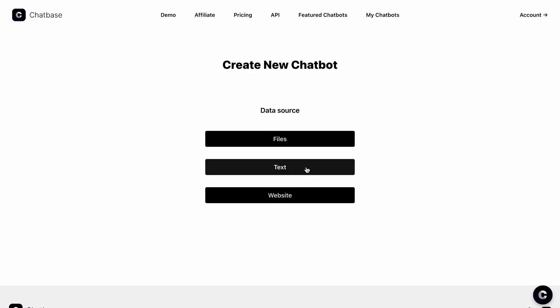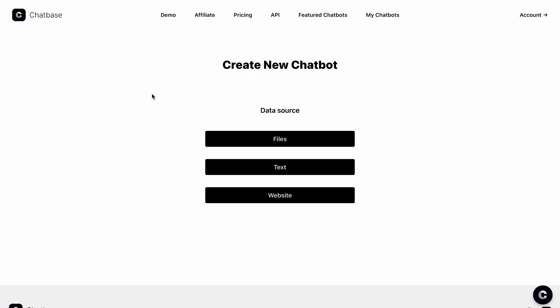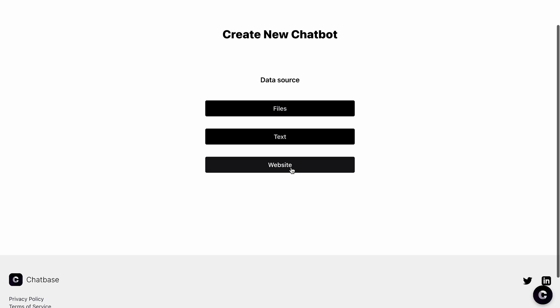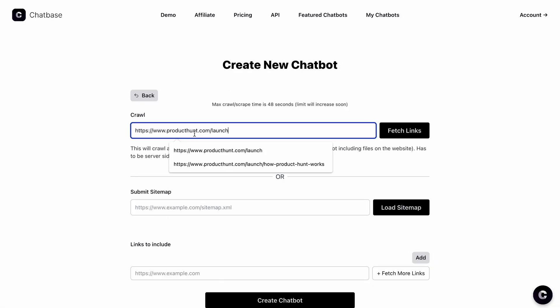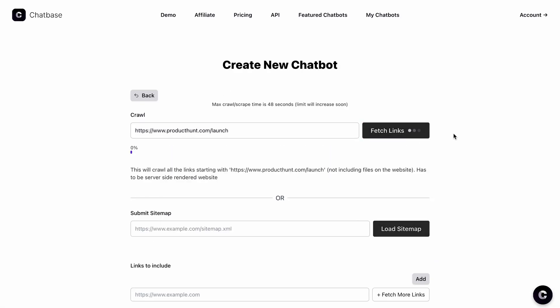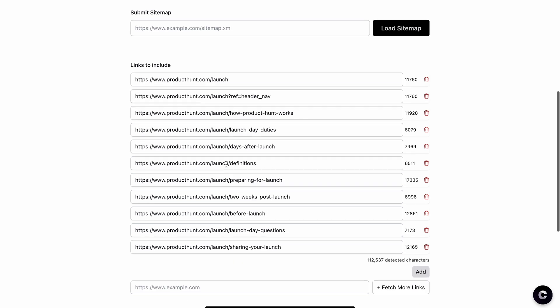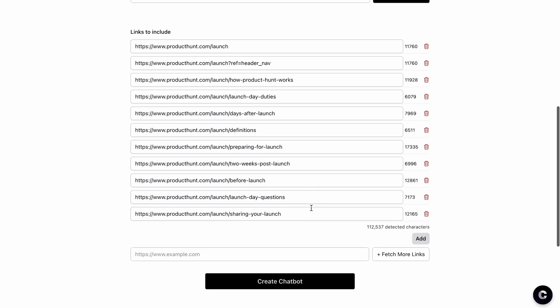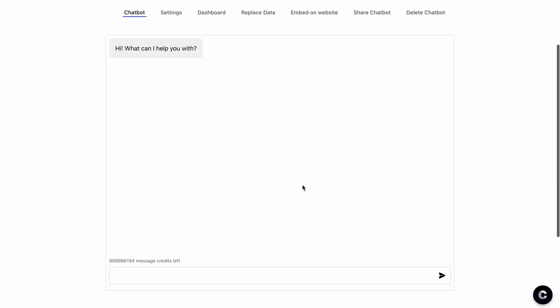First, choose your data source. It can be a PDF, Word doc, custom prompt, or website. If you want to use your website, just add the site URL and click fetch links. ChatBase will automatically collect every related link to create this chatbot.